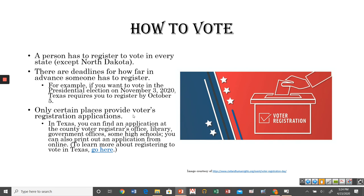Where do you get registered? There are specific locations. One is the county voter registrar's office — there's an official voting building in each county where you can pick up an application. Many public libraries will also have applications, as will certain other government offices and some high schools. You can also go online and print out an application. There's a link available on Google Classroom where you can find other places to register and learn more about the application process.